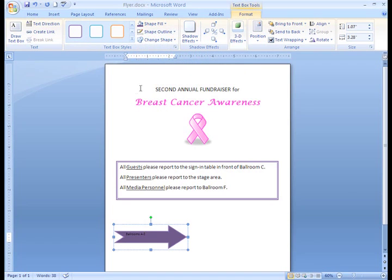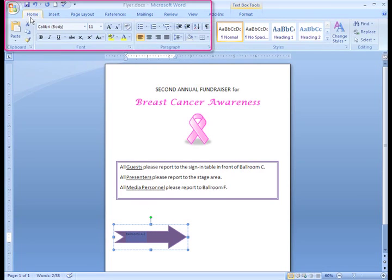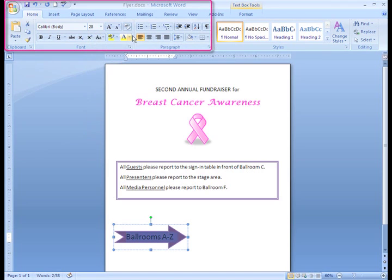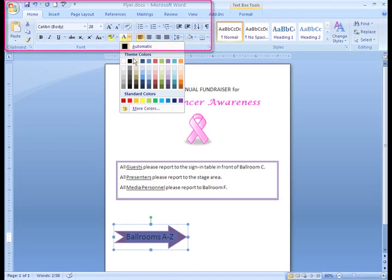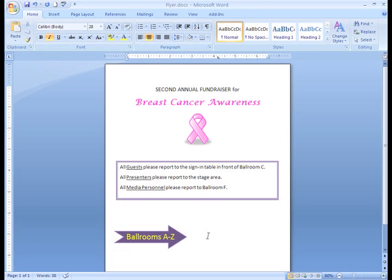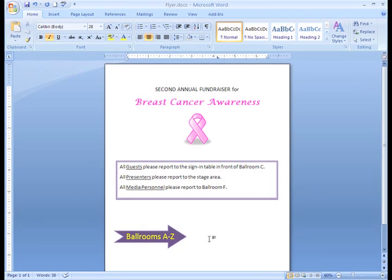It looks like I need to change the color of my text so that people can actually see it. If I highlight my text and go to the Home tab, I can change my font options. In the Text Basics lesson, we learn how to format text. I need to change the color, size, and position of my text. Now you can actually see the text.